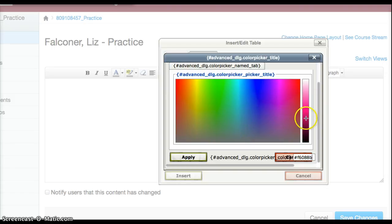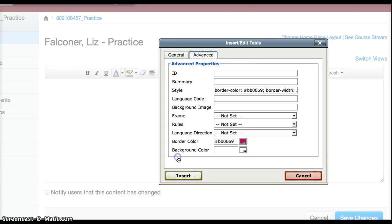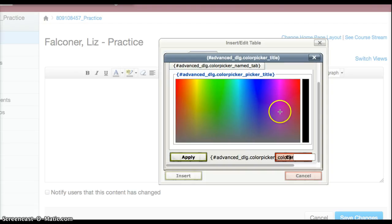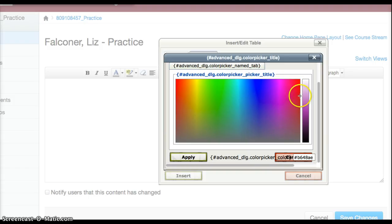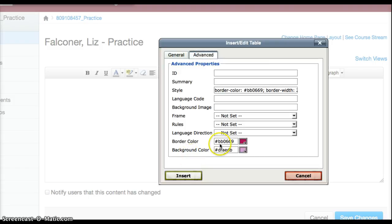And apply, and then the background color, maybe a nice light pink down here at the bottom. Click on that and put that in, and now I've got my box color set up.